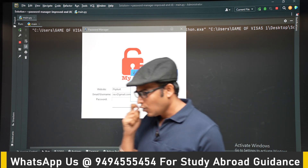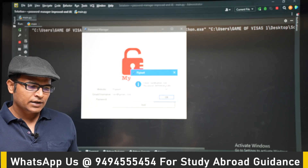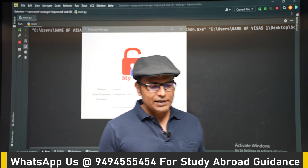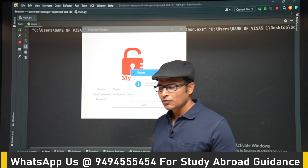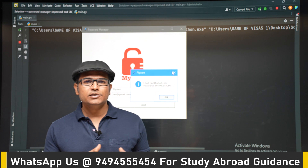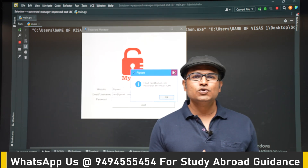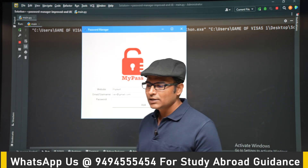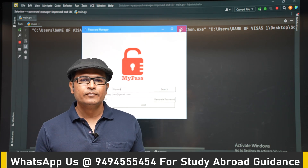To implement search: earlier the data was stored in data.txt, and inside a text file it is very difficult to search. Therefore, we are going to use JSON — JavaScript Object Notation. We are going to store the data inside the file in JSON notation so that searching later will be easy.